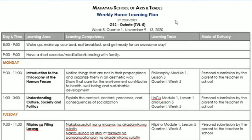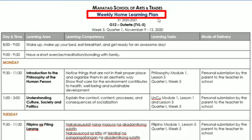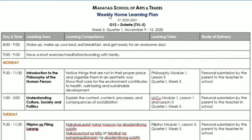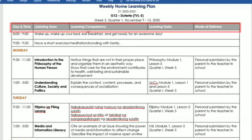If you remember, dito po ay nakalagay din sa ating LDM — I think number 2 ata yun. So this is of course my section — Grade Duterte, Grade Love Duterte — for Week 5, Quarter 1, November 9 to 13, 2020.